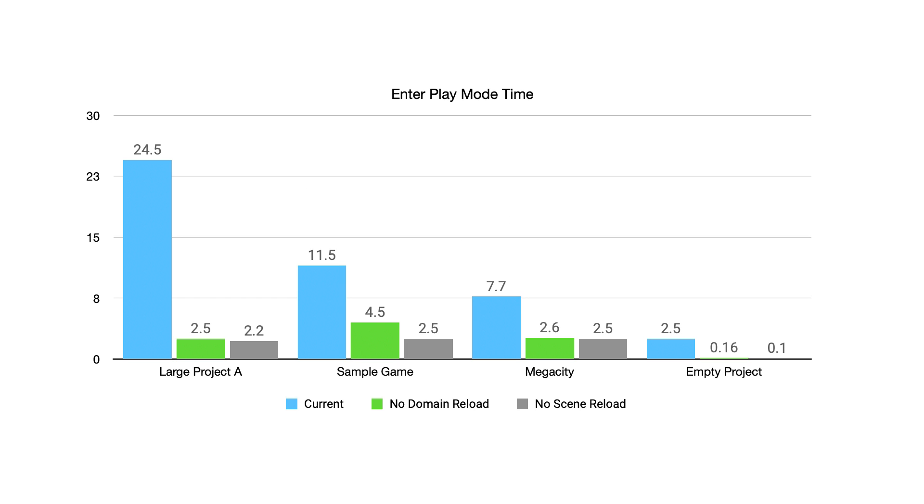During development, a rapid iteration time can be useful. Starting in Unity 2019.3, including Unity 2020, we've added options to disable domain reload and scene reload. By skipping these steps, the editor can enter Play Mode more quickly, reducing iteration times and allowing you to rapidly test and make changes to your project.